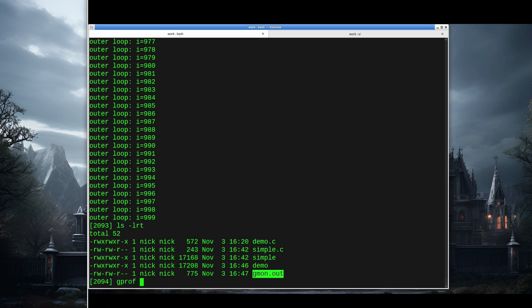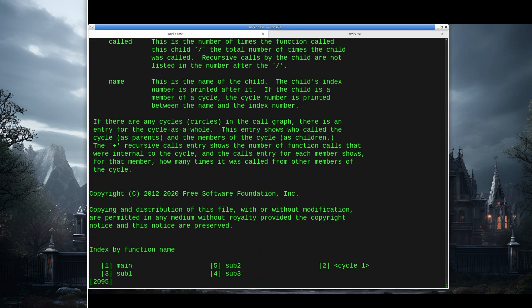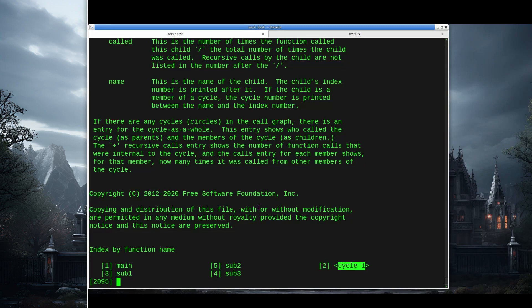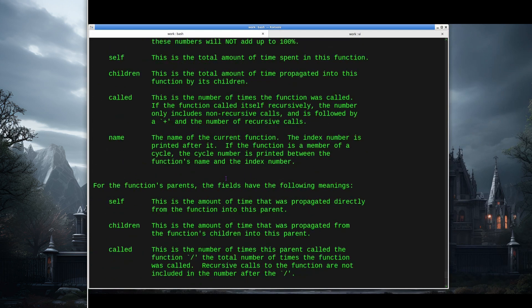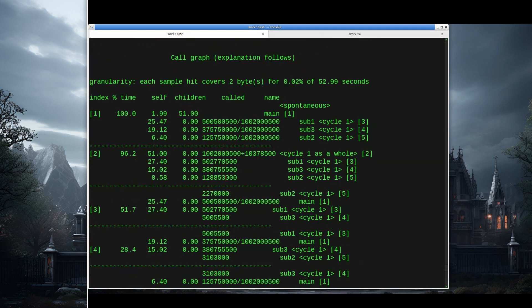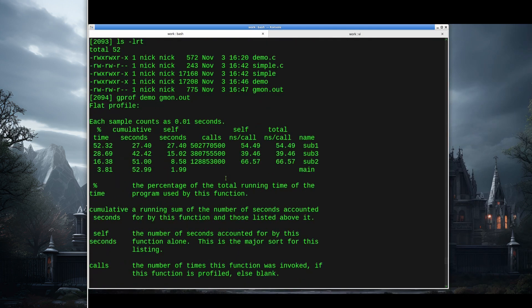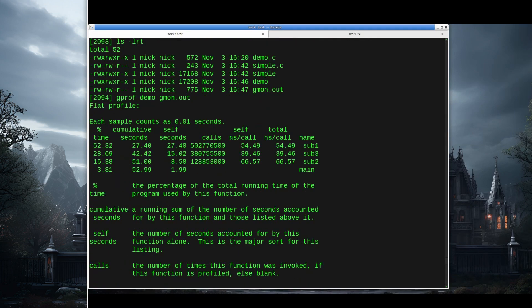We can say gprof demo gmon.out. And we get our report. This time we've got our main sub1, 2, and 3. We've also got this thing called cycle 1. We can have recursion directly or indirectly where we have a circle, a series of functions where one calls another calls another, and eventually makes a call back to the first function. So it's a cycle. Let's go look at the flat profile first of all, and in this case it's recording execution time in nanoseconds.